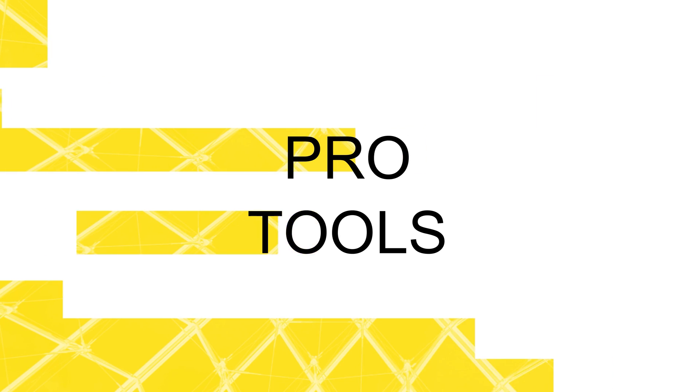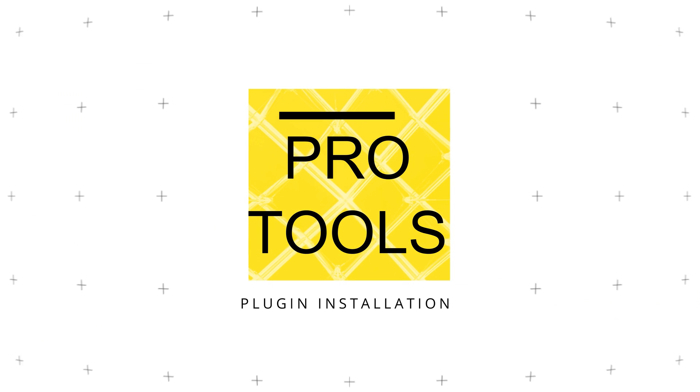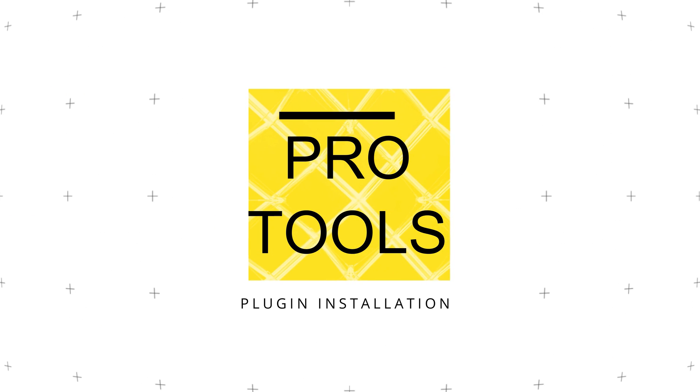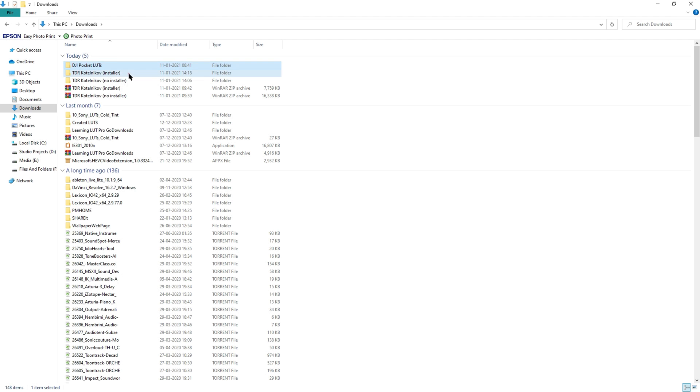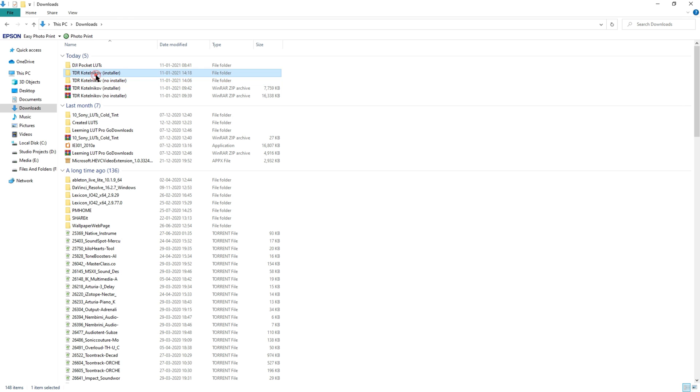Both manually and also using the installation packages. I have this freeware plugin - it comes with both installer and without the installer. So first let's look at the installer setup. Double click on the setup file and the installer will open.